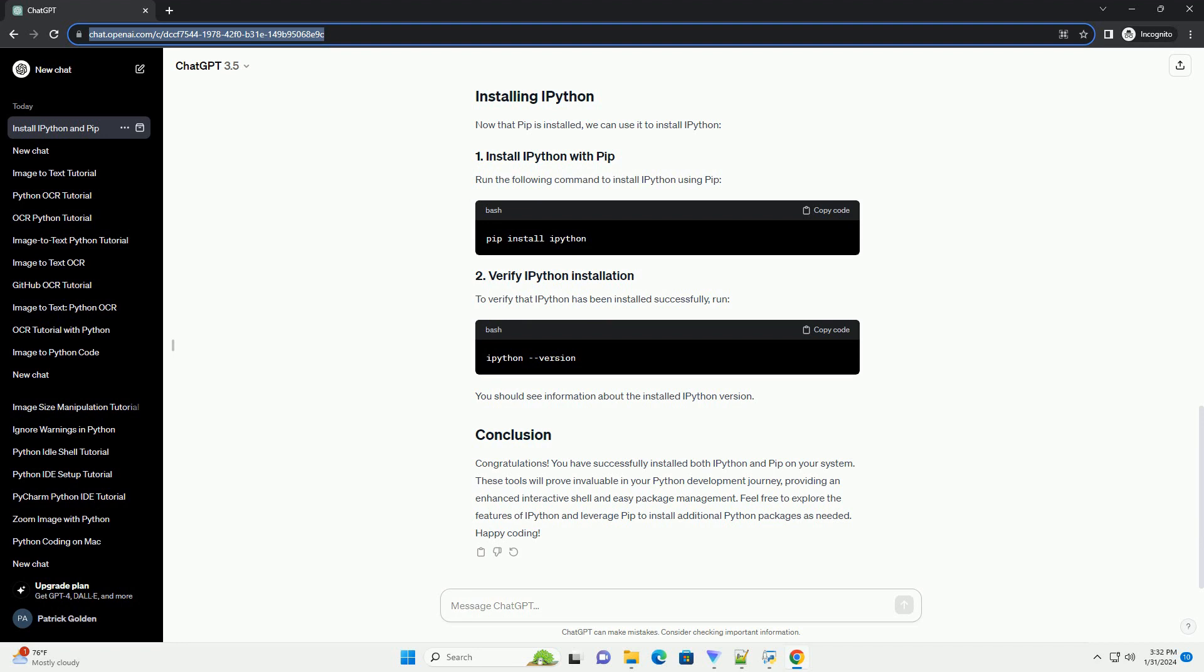Congratulations! You have successfully installed both IPython and PIP on your system. These tools will prove invaluable in your Python development journey, providing an enhanced interactive shell and easy package management. Feel free to explore the features of IPython and leverage PIP to install additional Python packages as needed. Happy coding!